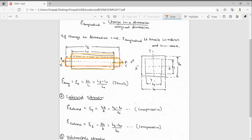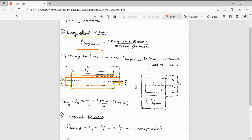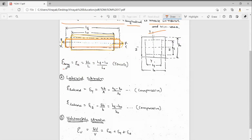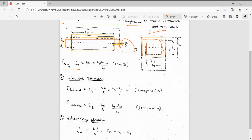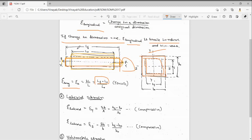In the longitudinal direction — the direction in which force P is acting — that is the longitudinal direction. What is longitudinal strain? It is change in dimension to original dimension. If the change in dimension is positive, then e_longitudinal (longitudinal strain) is tensile in nature. So e_longitudinal equals delta-L by L, that is (L_f minus L_naught) by L_naught, where L_f is the final length and L_naught is the original length.